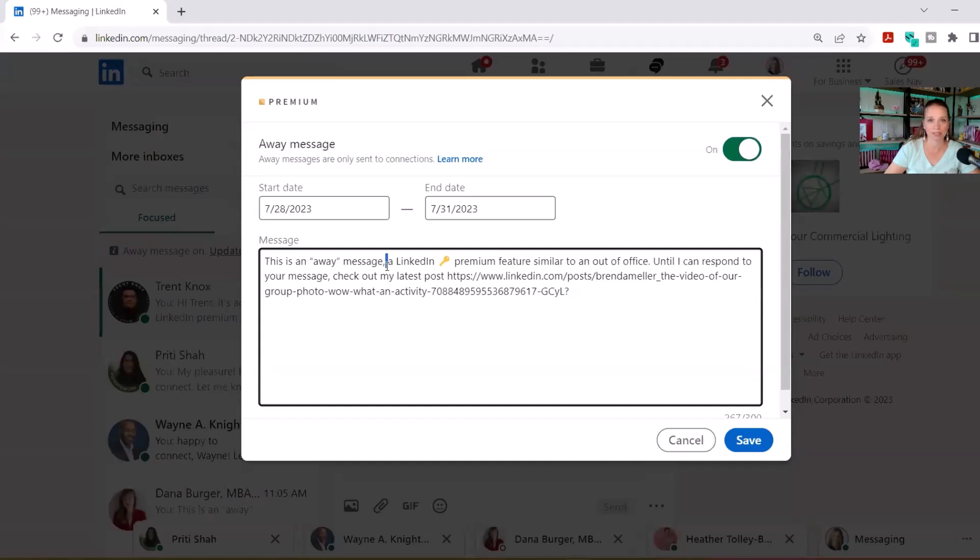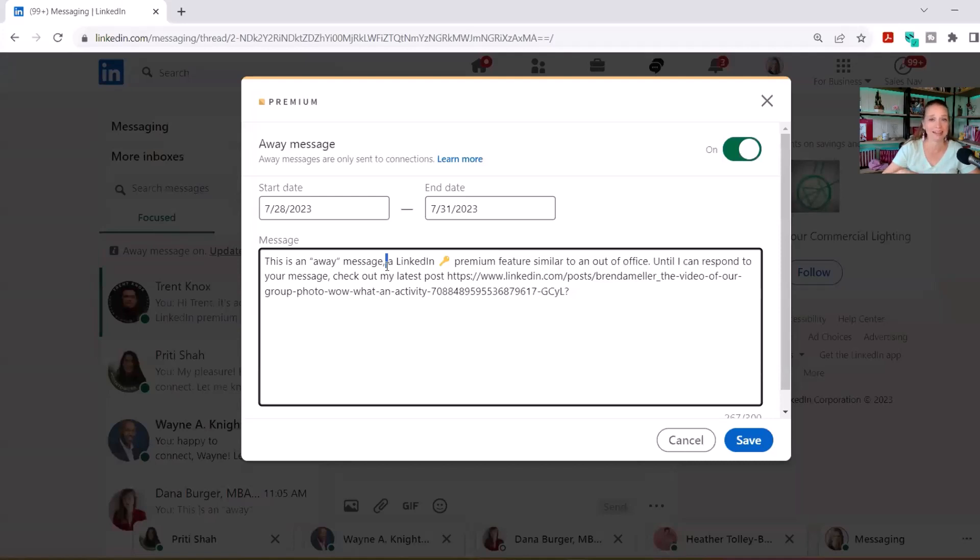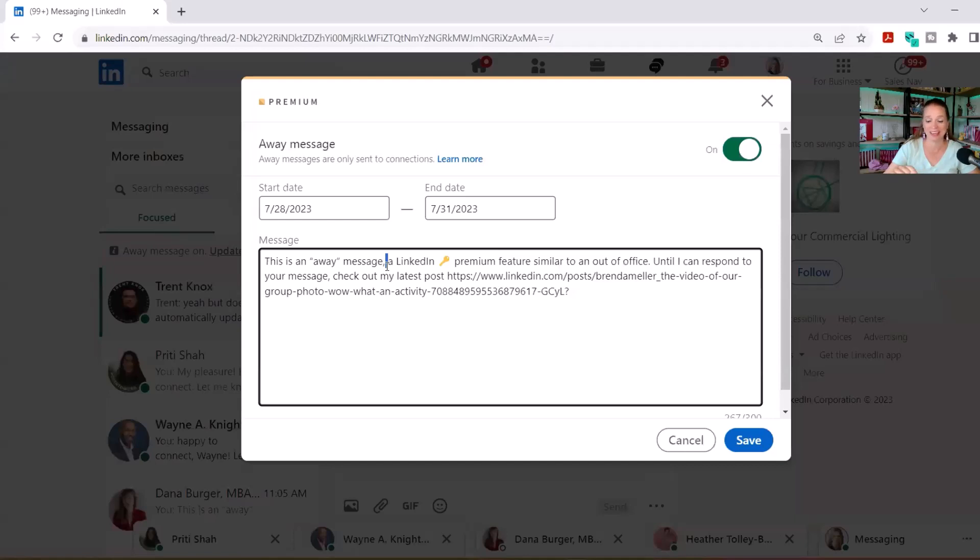The way this works is it will send an automatic message to your first level connections only, and it only sends once a day. Let me break that down for you again. First level connection means it's not going to send this message to everyone who messages you or sends you an InMail. It's only sent to those individuals you are directly connected to.